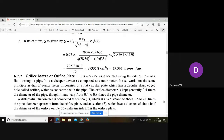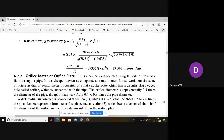In the last class we discussed about the Venturimeter — a device used to find the rate of flow. Similarly, we have another device called the orifice meter, also used to measure the rate of flow. The Venturimeter is used in dams and turbines, whereas the orifice meter is used in canals and canal regulators. Usually the diameter of the orifice is kept as 0.5 times the diameter of the pipe.